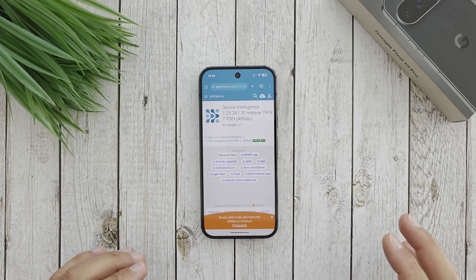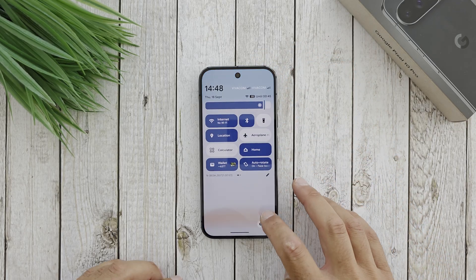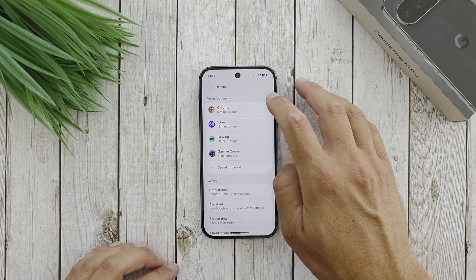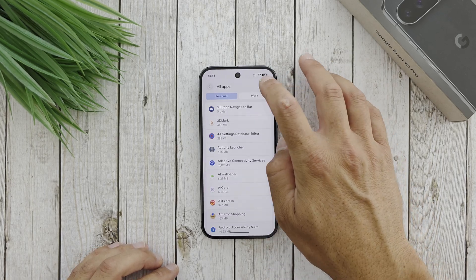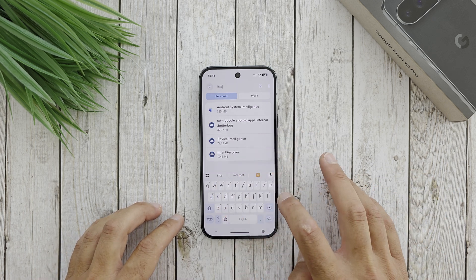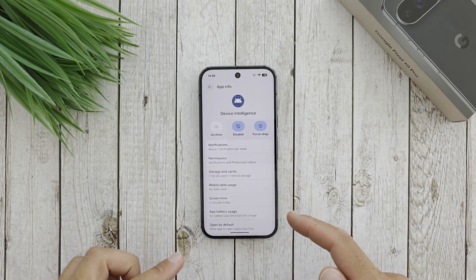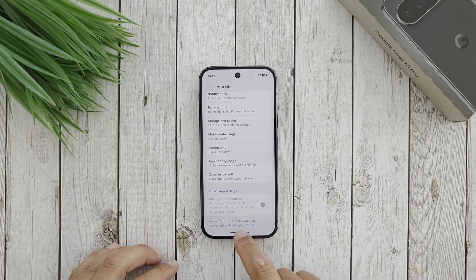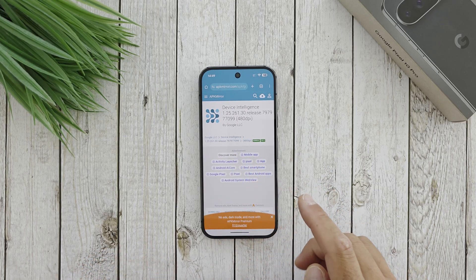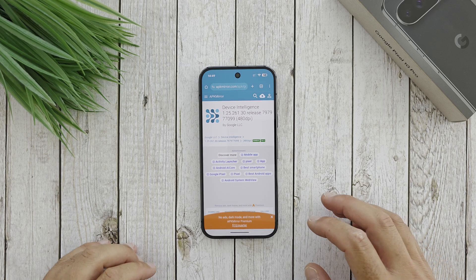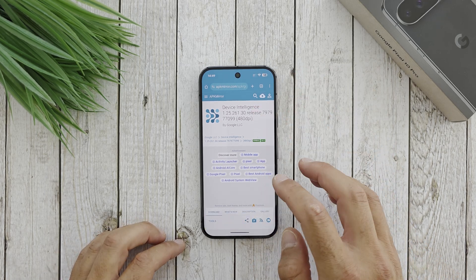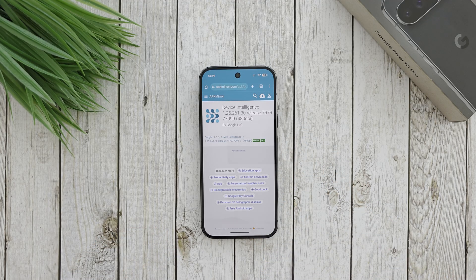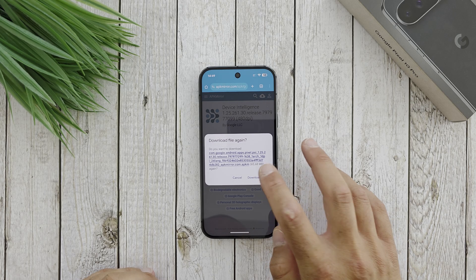This is by Google. Remember, this is something you already have on your device. Let me go here to Apps, show system apps, and search for 'intelligence' — Device Intelligence. You already have it installed, but your version is old: 1.25.25252. We need to download version 1.25261, which is a newer version. When you are on the APK Mirror website, just go and hit 'Download APK bundle' and the download should start.